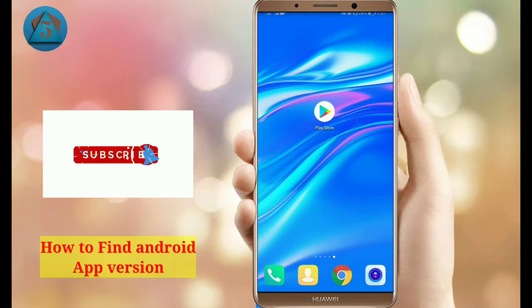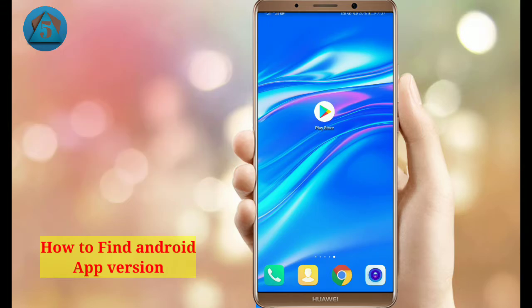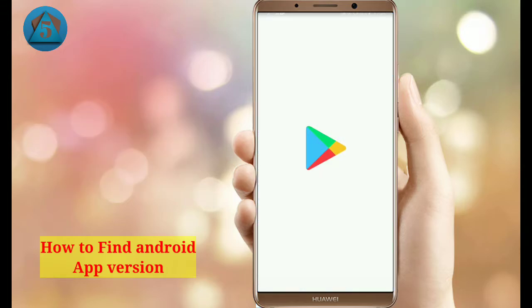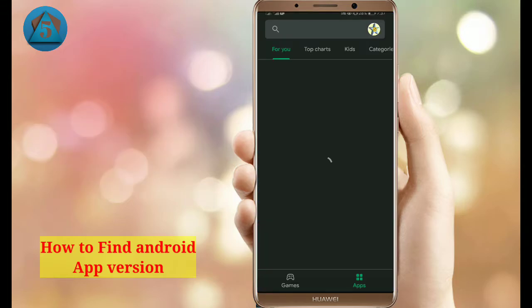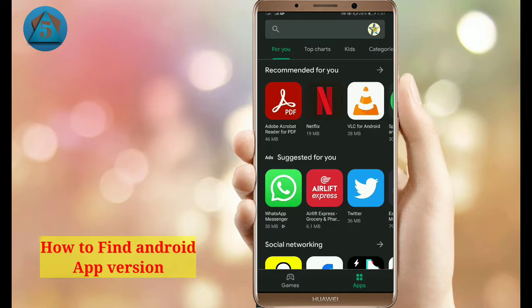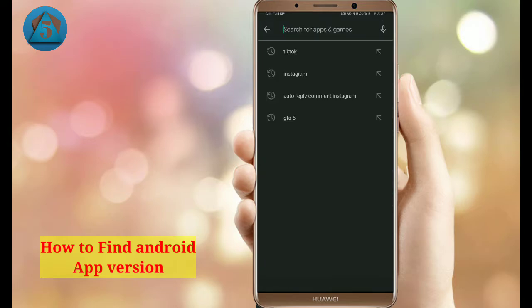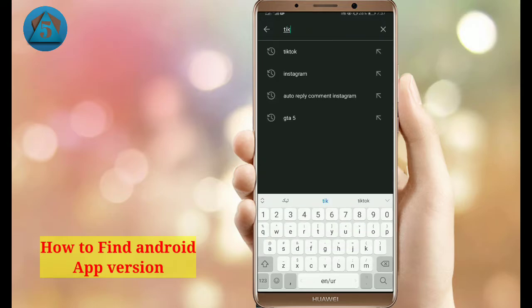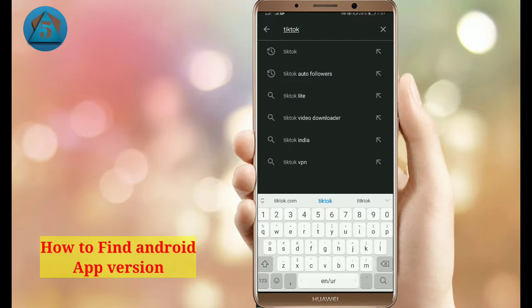First of all, open Google Play Store. Now tap on the search bar and type the name of the app you want to find the version for. For example, I am finding the TikTok version.